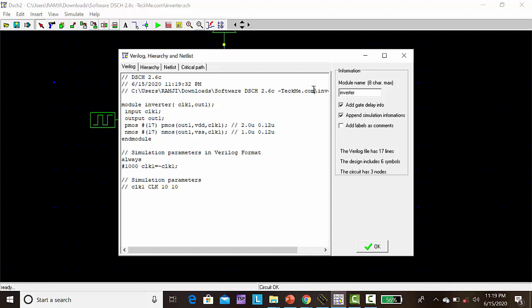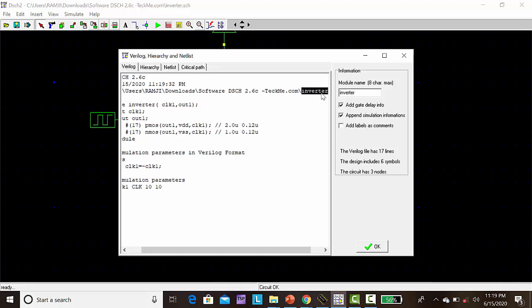In the folder where the software is available, the program will be created with the name inverter.txt.